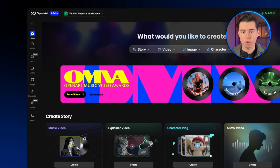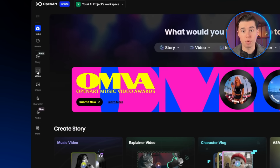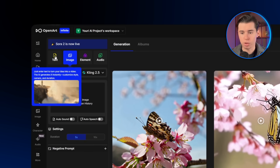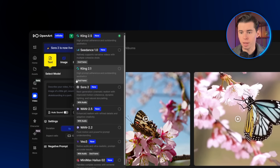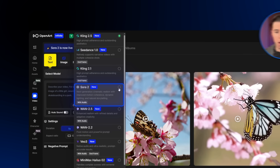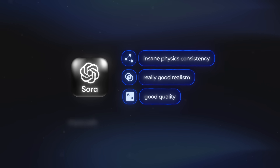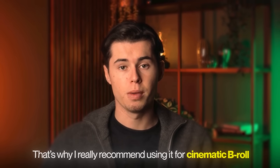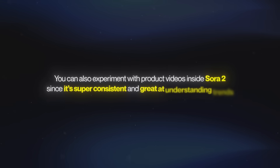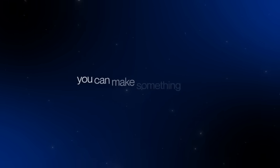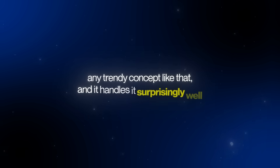When you first log into OpenArt, you'll want to head over to the video section on the left side. Then go into the text option, and here we'll select our first tool — the one that's basically taking over the internet right now — Sora 2. Sora 2 really stands out when it comes to realism. It has insane physics consistency and really good realism and quality, especially compared to some of the older models. That's why I really recommend using it for cinematic B-roll. You can also experiment with product videos in Sora 2, since it's super consistent and great at understanding trends. For example, you can make something like a get ready with me routine, or any trendy concept like that, and it handles it surprisingly well.